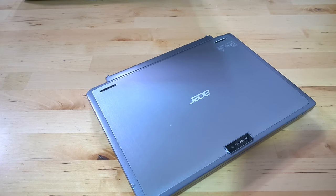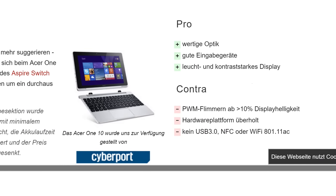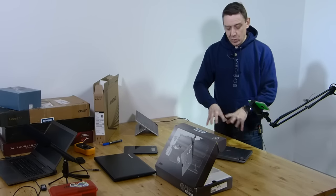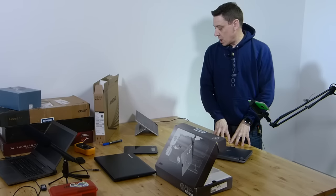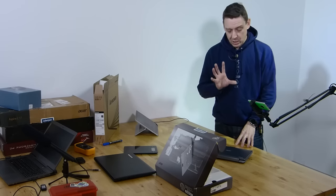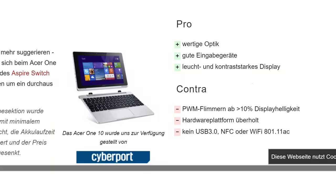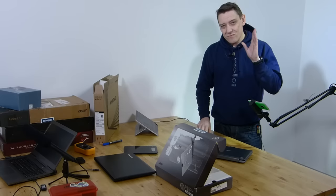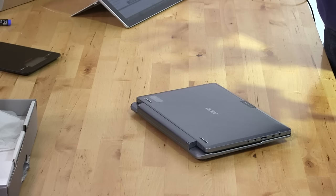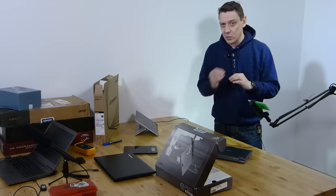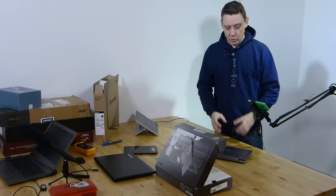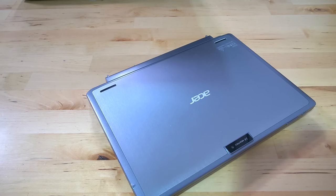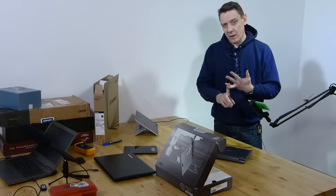We have pros and cons from our reviewer. They're in German, let me translate. Good optics, so a good look to the device, and good input devices as well, mainly focused on the keyboard. Good brightness and contrast on the display. I totally agree with that. We measure PWM at about 10% display brightness. I will add that the color accuracy is not great. We also know that platform, the Z3000 series, the old Bay Trail-T, is a little bit older now. Atom X5 and X7 are in there to replace that with a much better graphics module. The last points: no USB 3, no NFC, and no AC Wi-Fi.